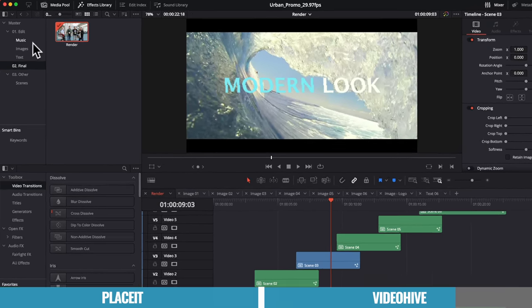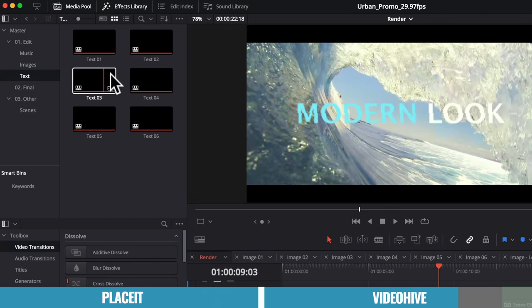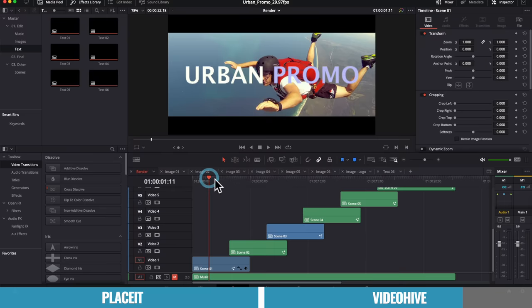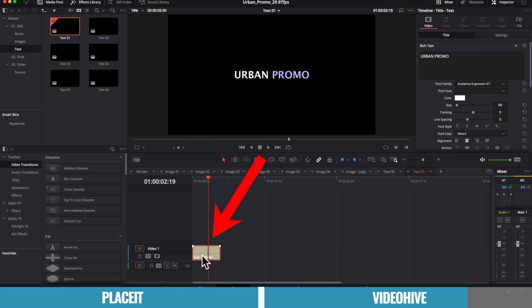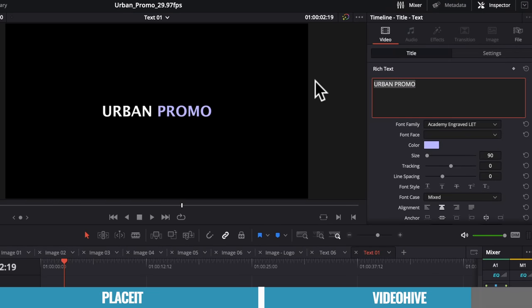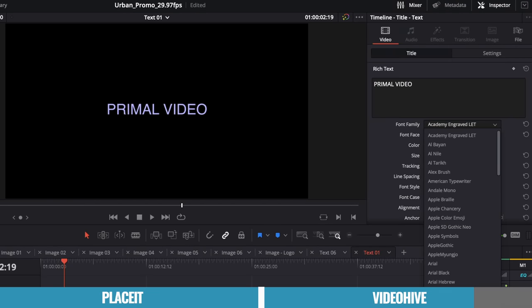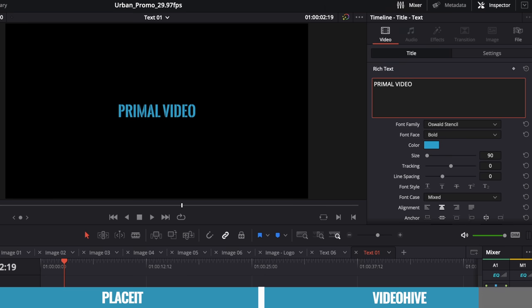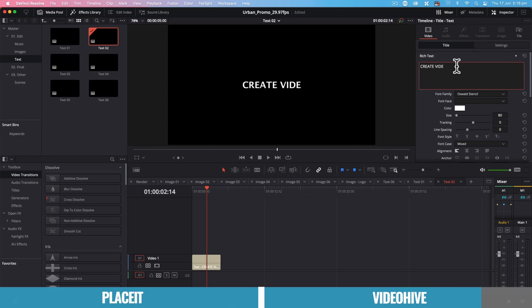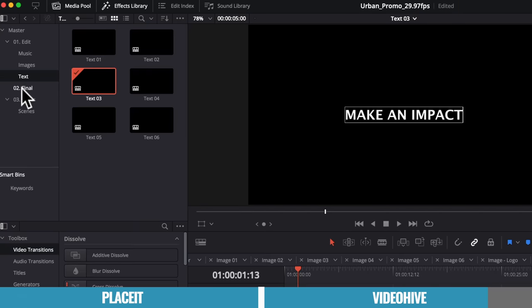Now, in terms of editing the text, we can come back over here to text and we have text boxes here for each of those text elements. So if we wanna customize up text one, then this is the one to go over this first scene. We could double click on this, double click on the text layer here to make sure it's selected. And over here on the side, we can type in whatever we'd like. Let's go primal video. We could even change the font. Let's go with Oswald stencil. Let's even maybe change the color to be our primal video blue. Now let's edit up text number two and we can go create videos. Again, we could customize all of this up. Text three, let's say, make an impact.